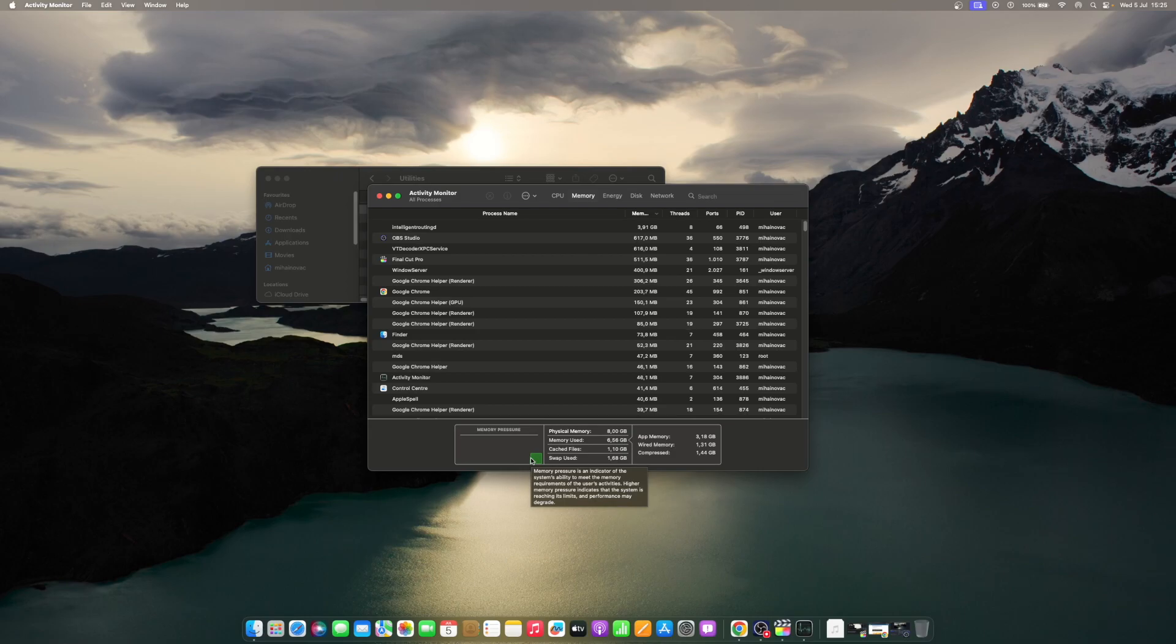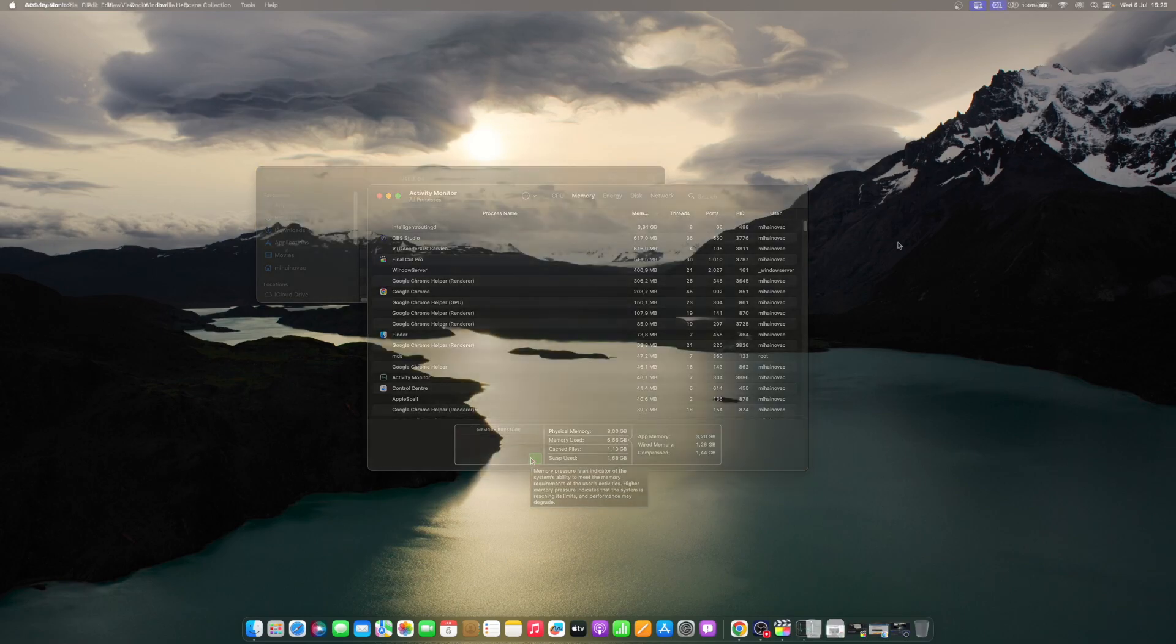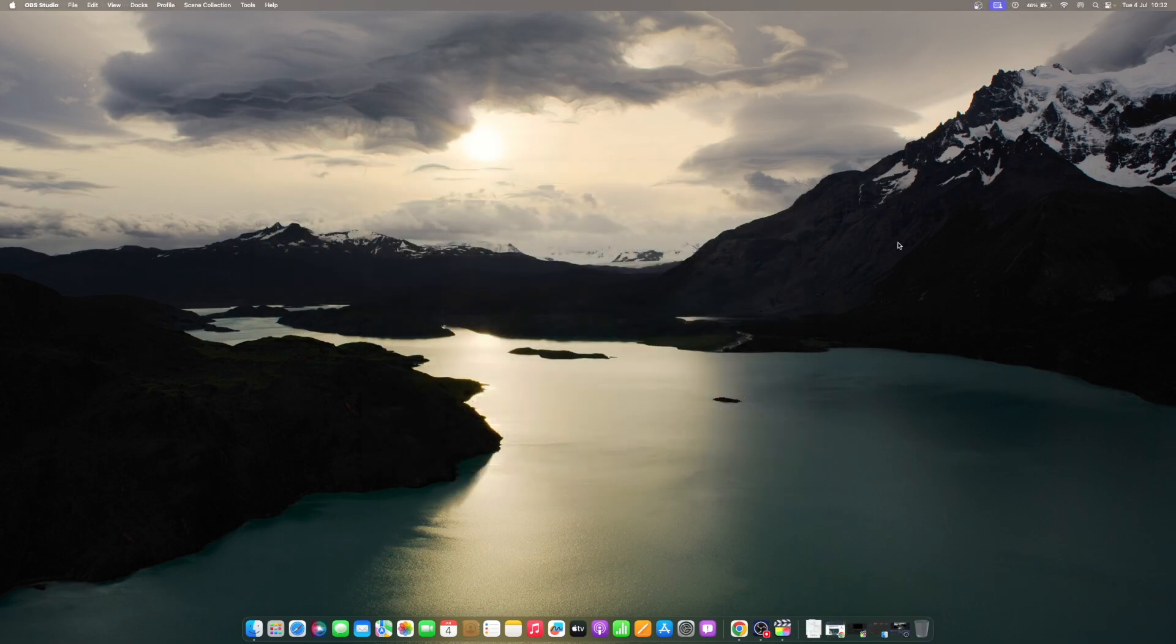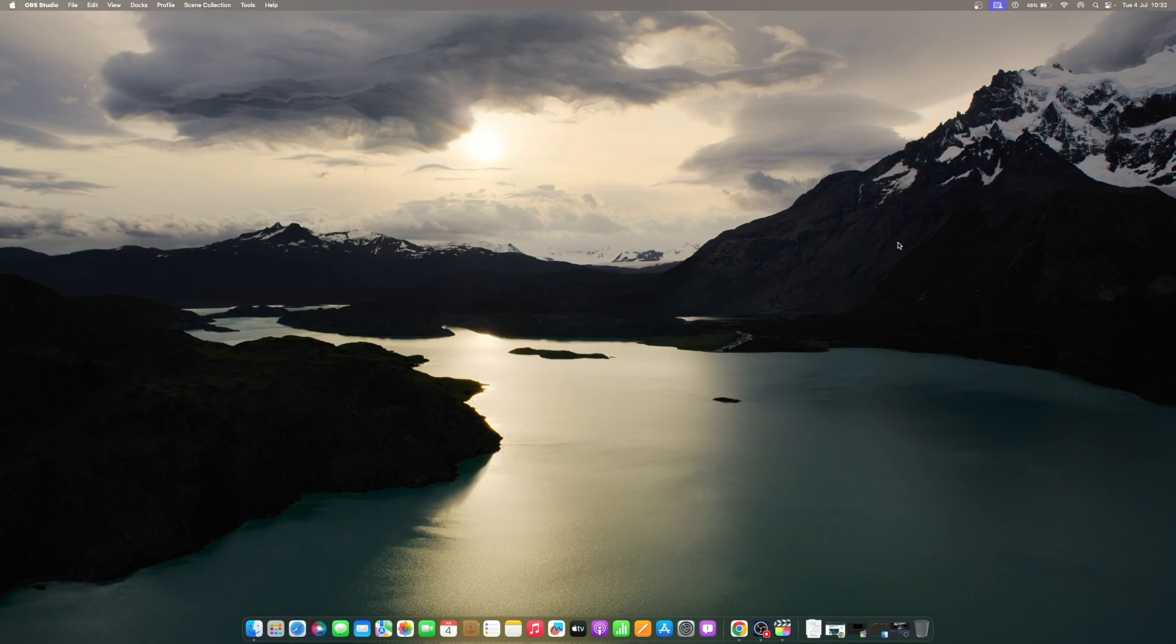Memory Pressure shows the current availability of your Mac's memory resources. A green color means that there is ample memory available. A brown color means that your Mac's RAM capacity is reaching its limit, hence its performance may slow down.